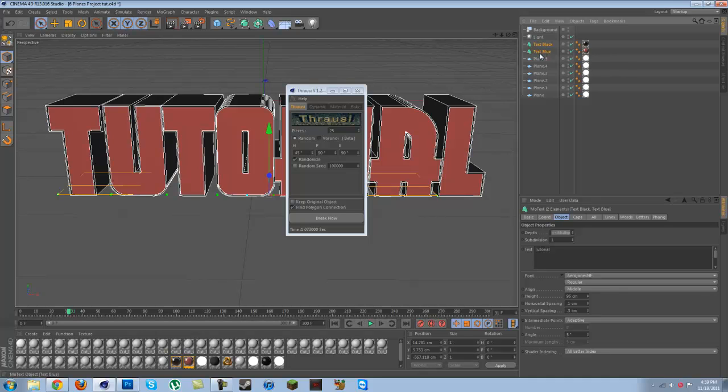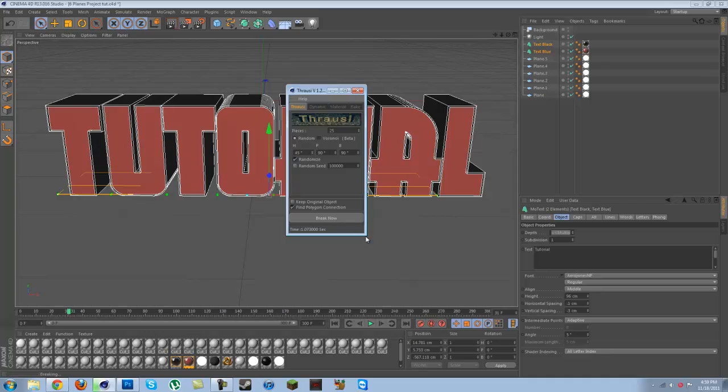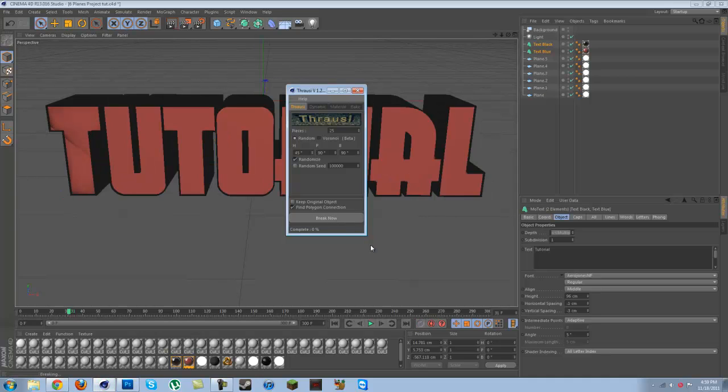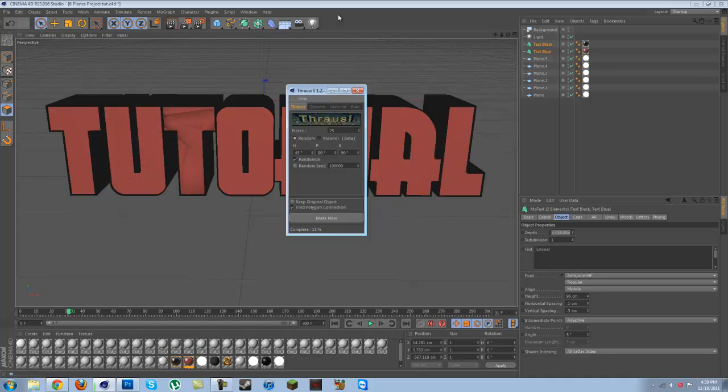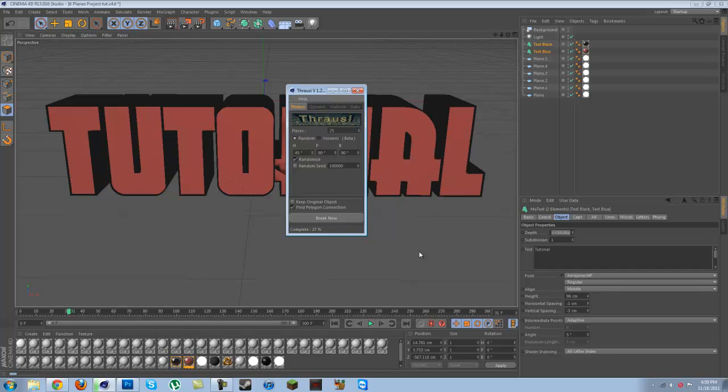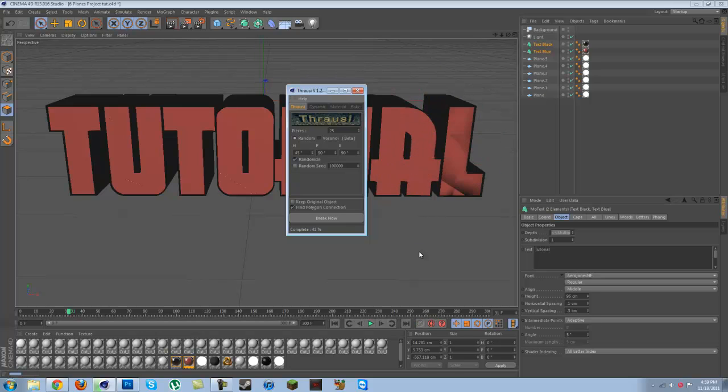Then break. This may take a while to load depending on how many letters or objects you're doing this to, and the more pieces, the longer it's going to take.